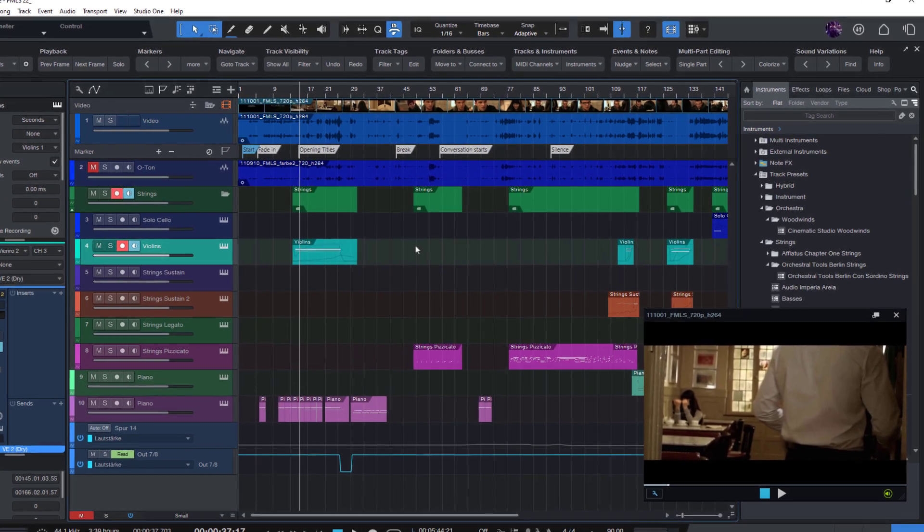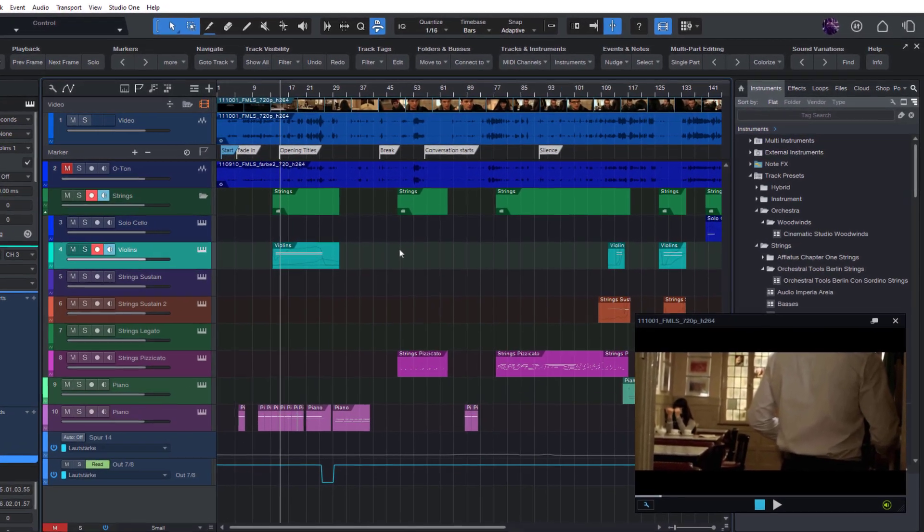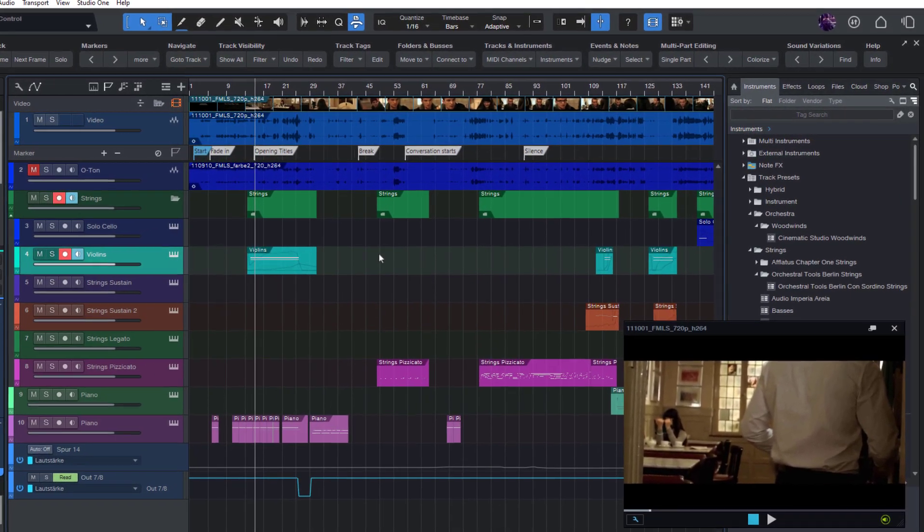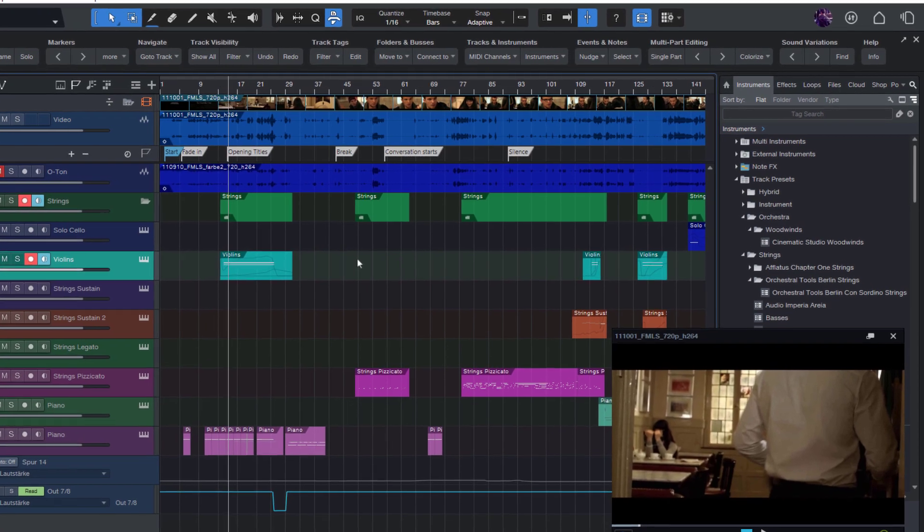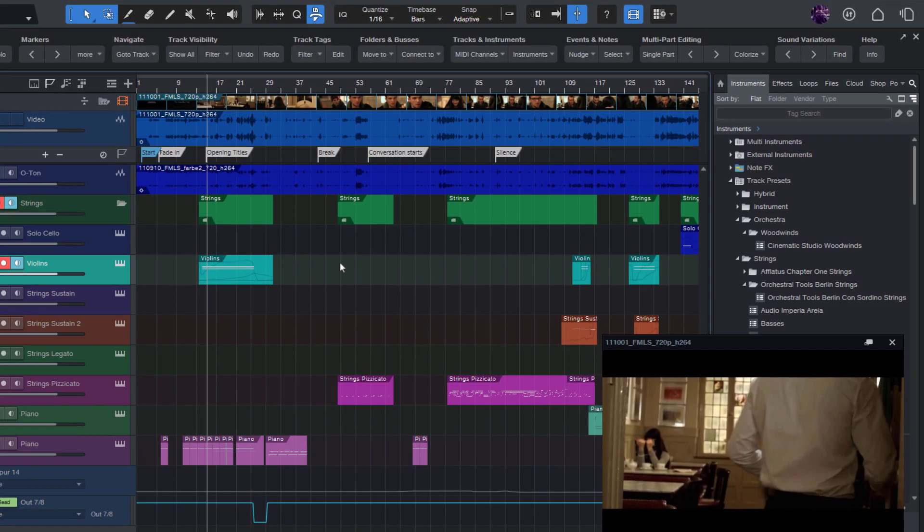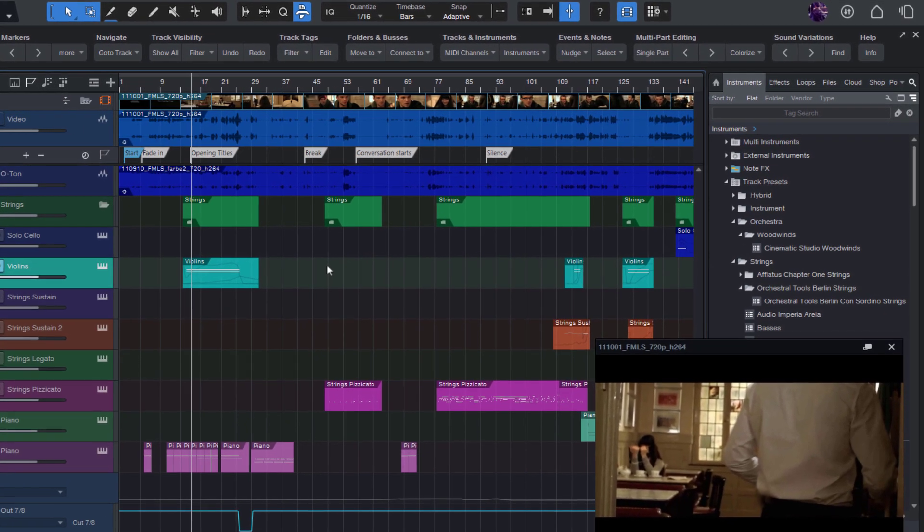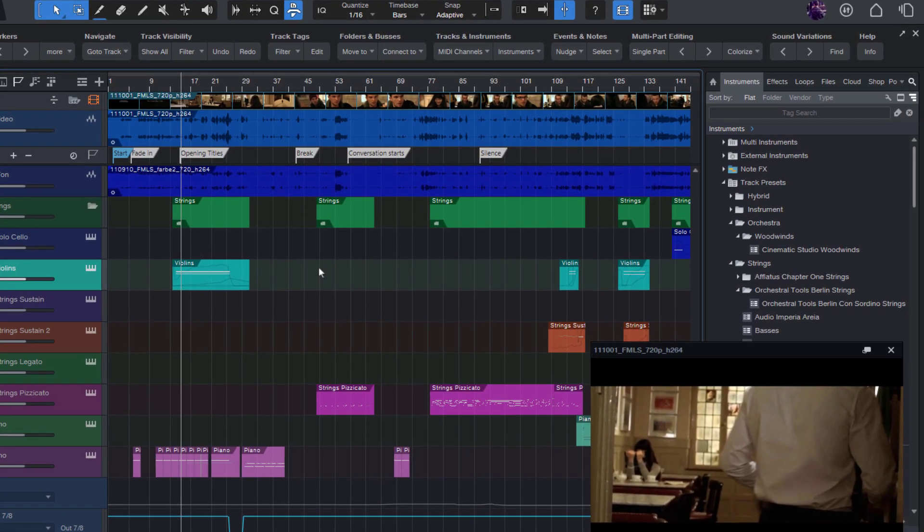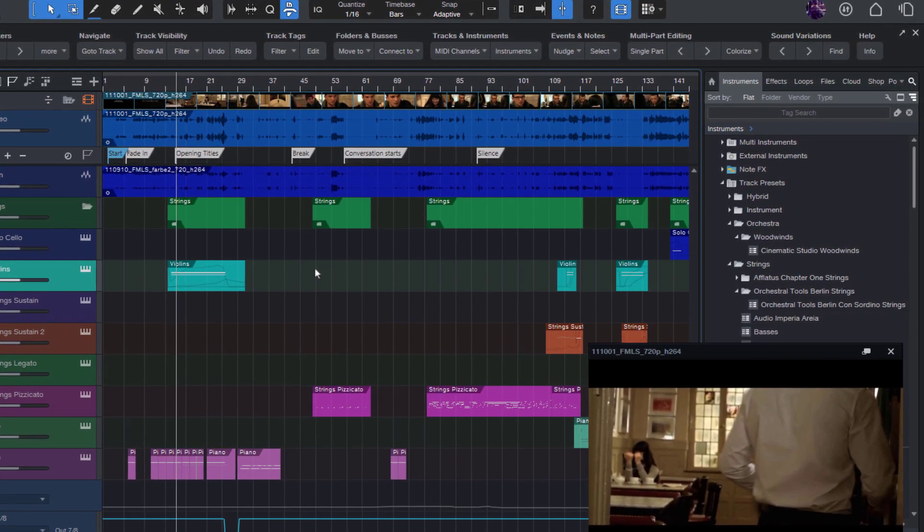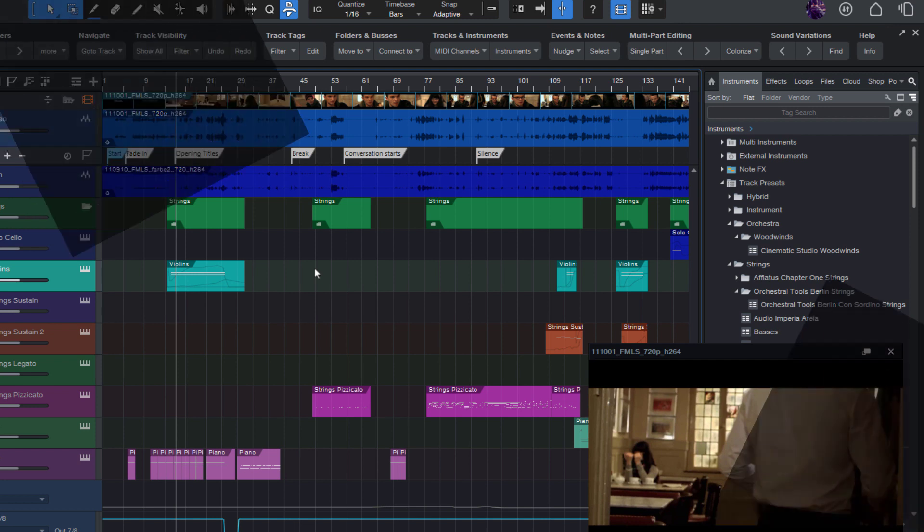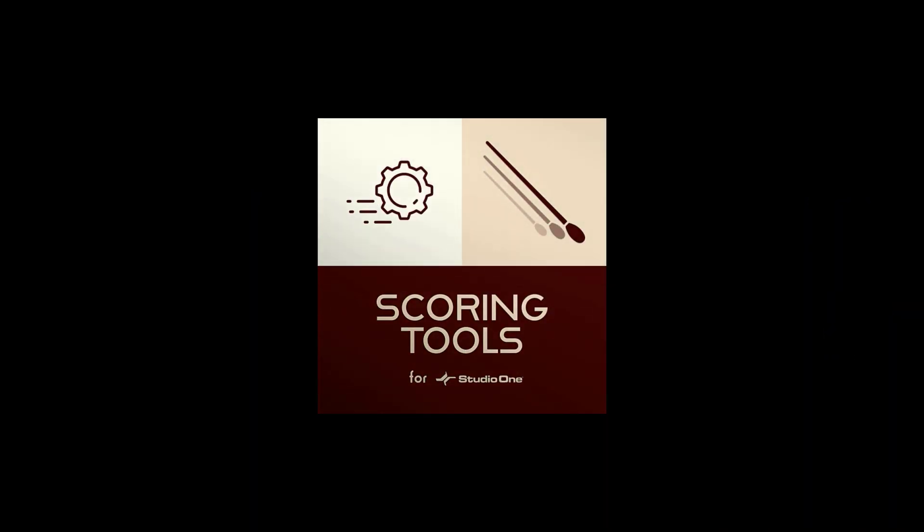Hey everyone! Happy New Year to all of you! With 2023, it's time to introduce the first feature update of my Studio One Scoring Tools product.